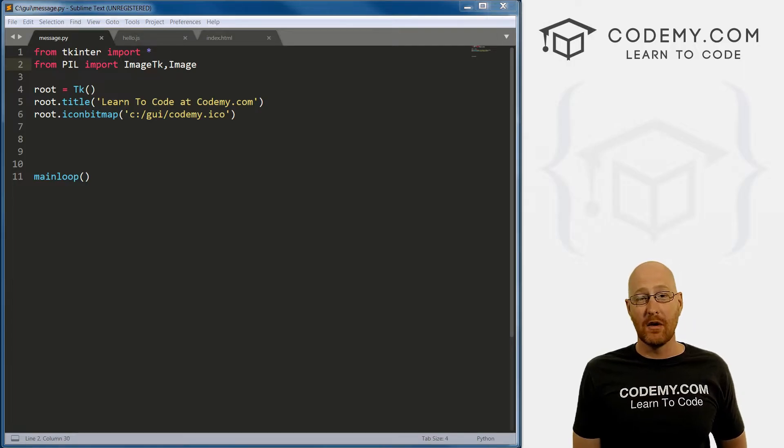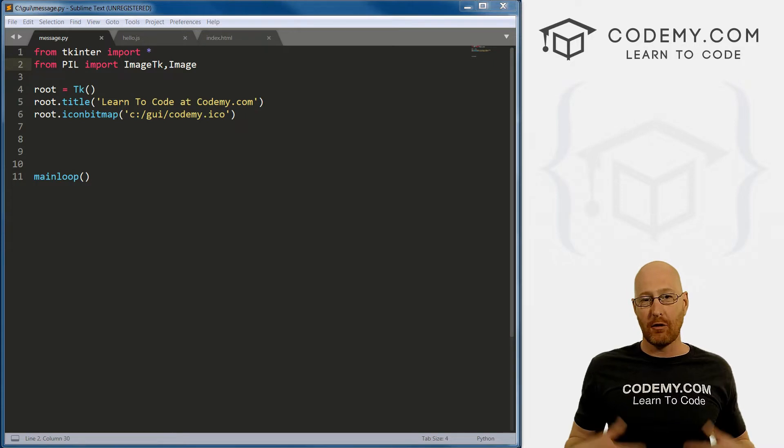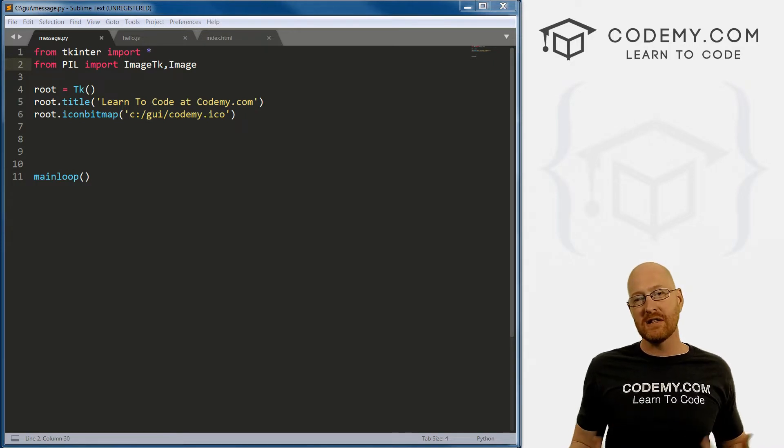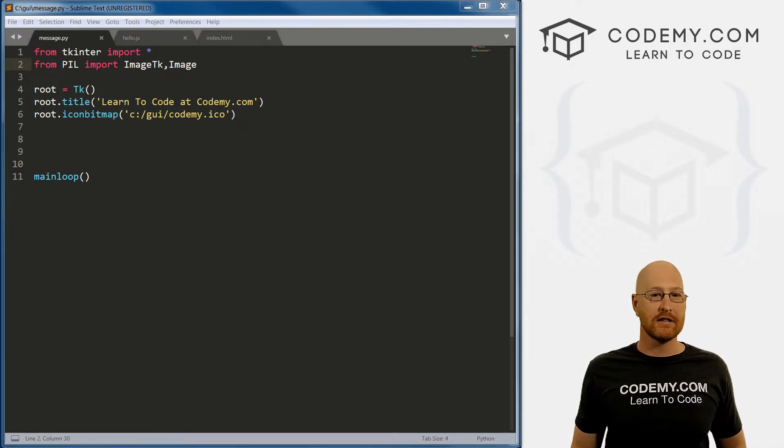Alright guys, in the last video we looked at creating radio buttons. In this video, we're going to create message boxes.